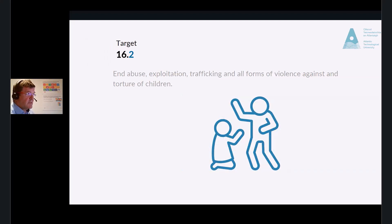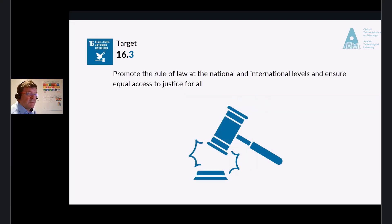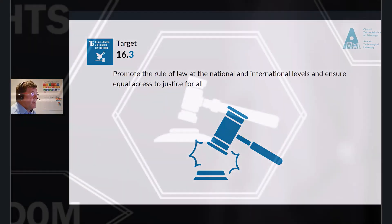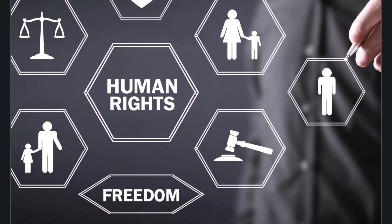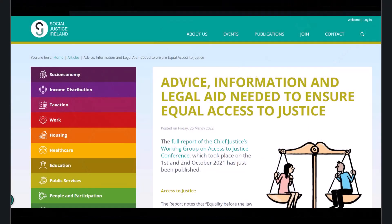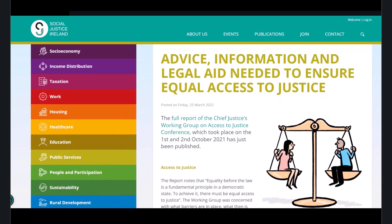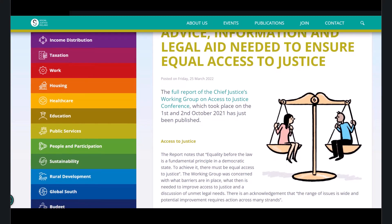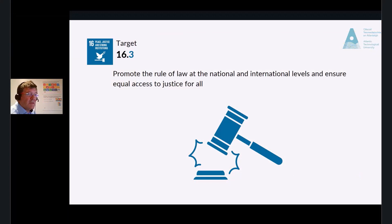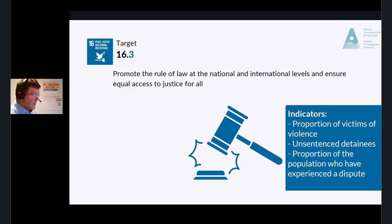There are indicators on all of the targets in the SDGs, and we will be reviewing them in more detail in the units specifically dedicated to each SDG. Target 16.3: Promote the rule of law at the national and international levels and ensure equal access to justice for all. Access to justice is a fundamental human right. Social Justice Ireland tells us that to achieve equality of access, there must be a balance of power on both sides. In a legal context, the balance of power almost always rests with those who can afford counsel. The indicators for 16.3 include the proportion of victims of violence in the previous 12 months who reported their victimization, unsentenced detainees as a proportion of the overall prison population, and proportion of the population who have experienced a dispute in the past two years.